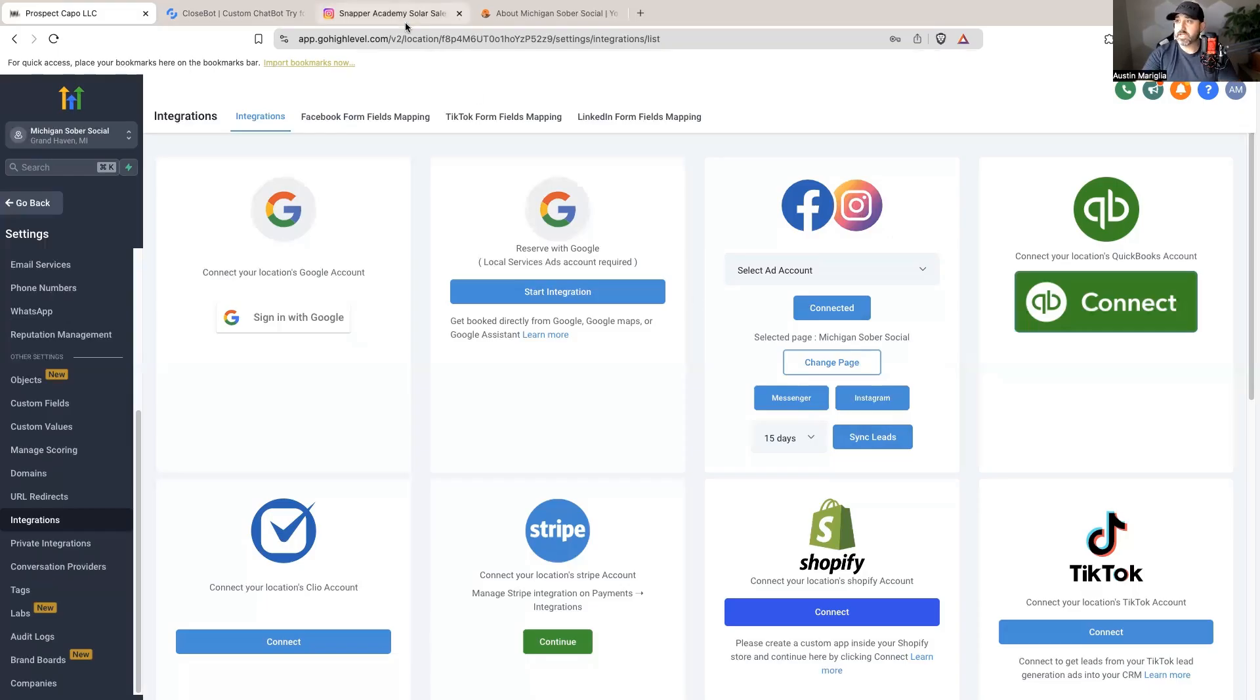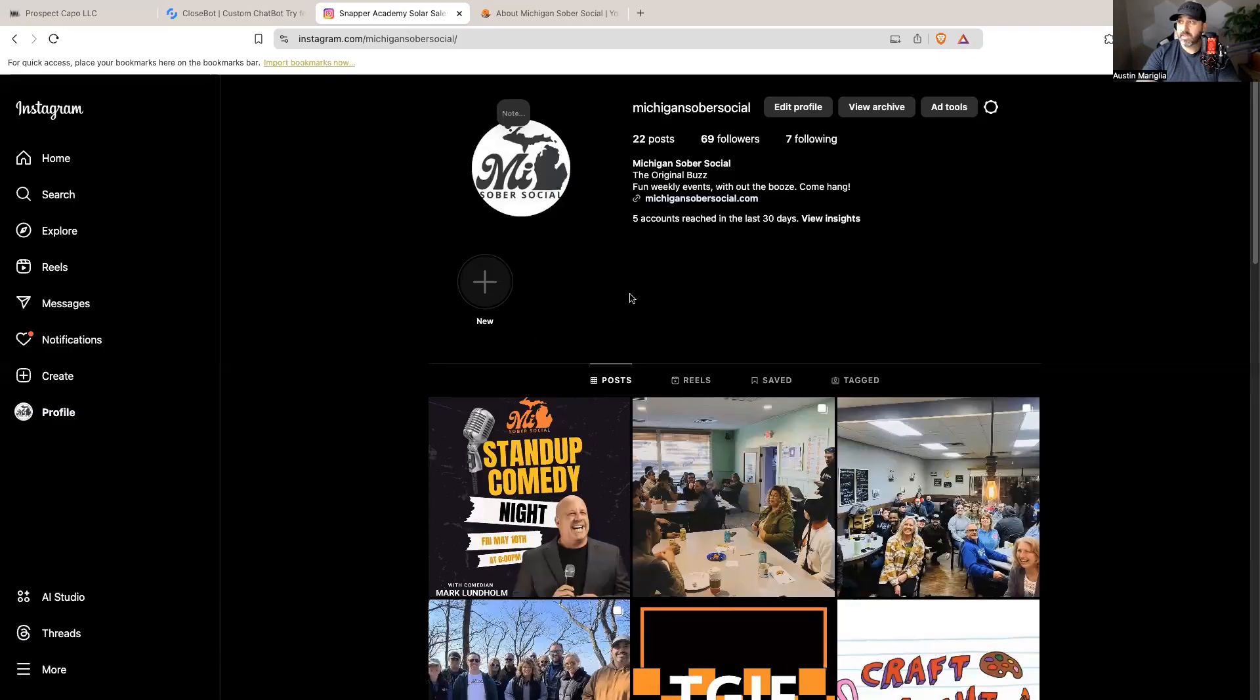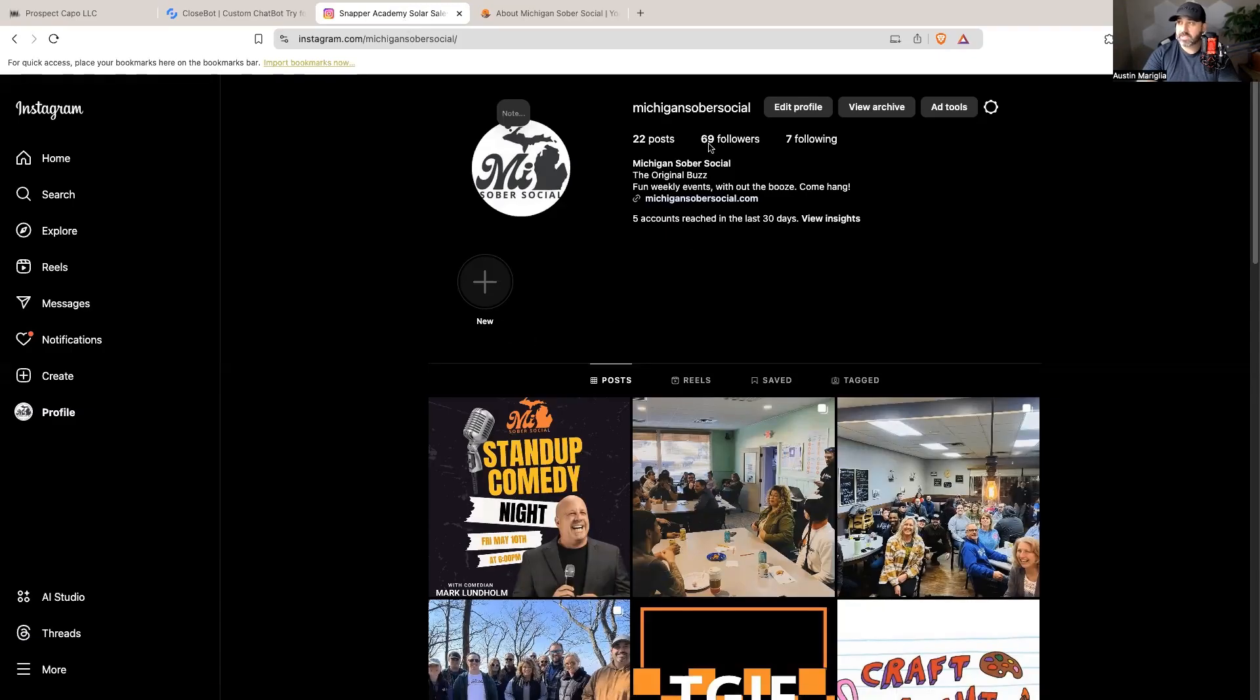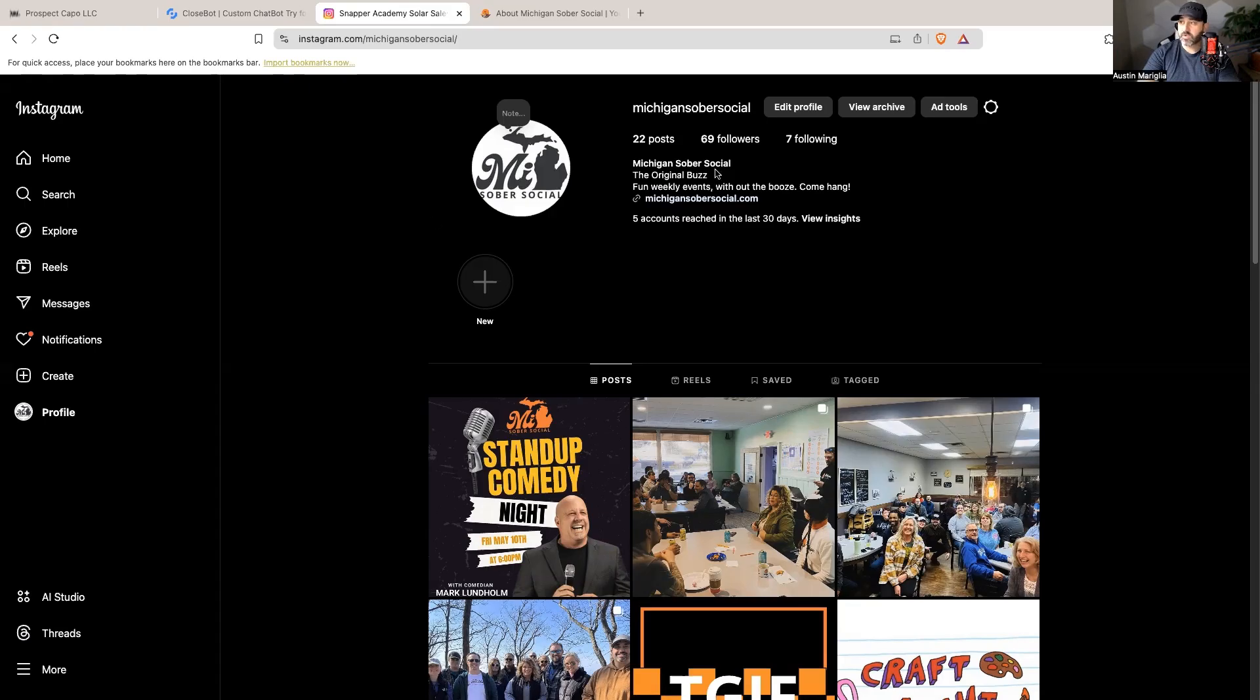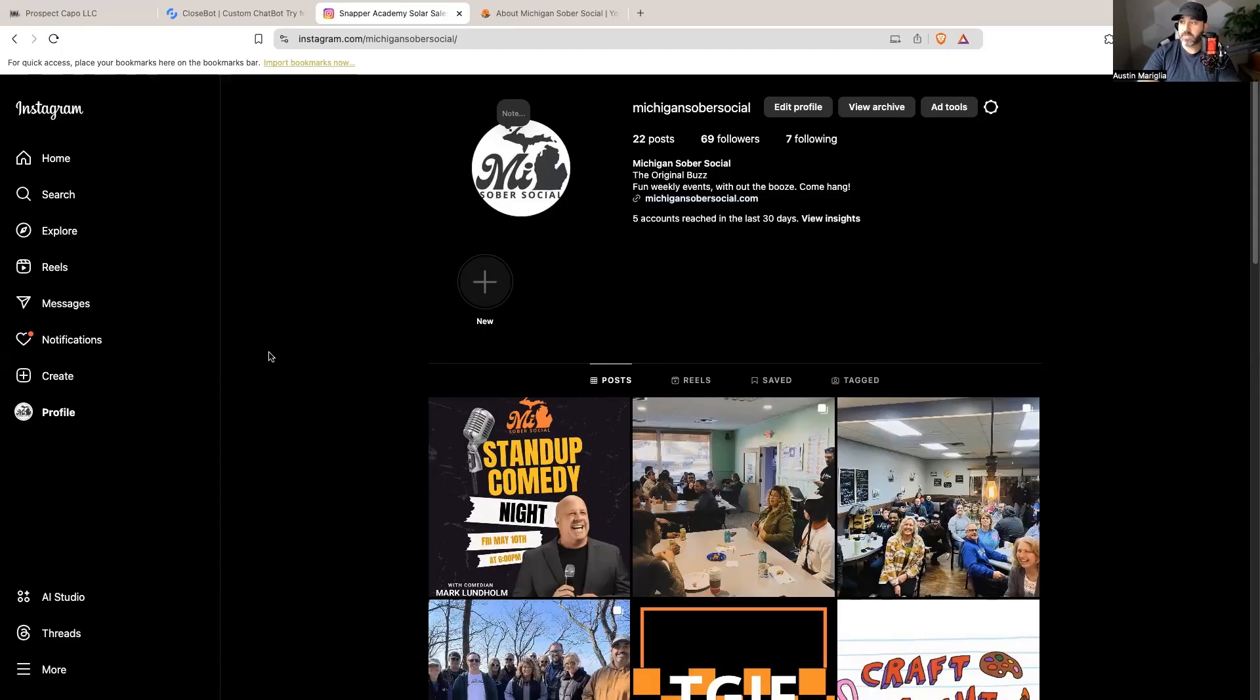Now I'm going to be using a non-profit of mine called Michigan Sober Social. We're not super active on Instagram but we do have about 10,000 people inside of the Facebook group. I'm going to be using this Instagram page as an example of how I can get AI to respond to incoming inbound messages.